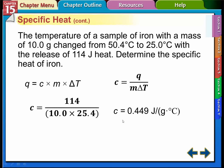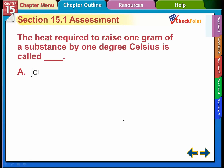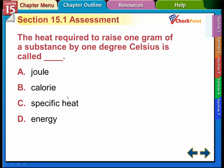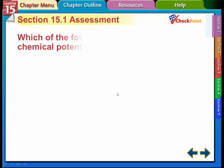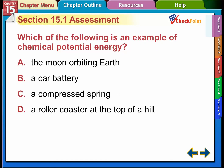Quick review question: which of the following is an example of chemical potential energy — a moon, a car battery, a compressed spring, or a roller coaster? The only one that really makes sense is the car battery, since that was mentioned in the video. That's it for this video. Finish answering the questions below on the website, and I'll see you in class tomorrow.